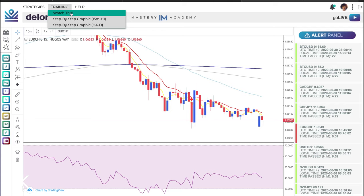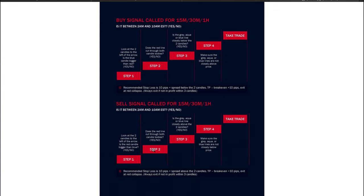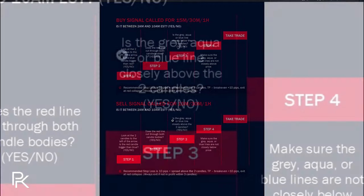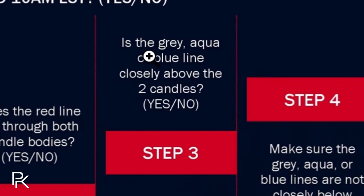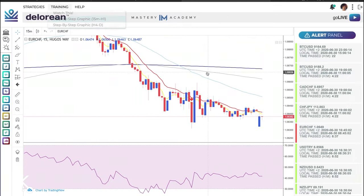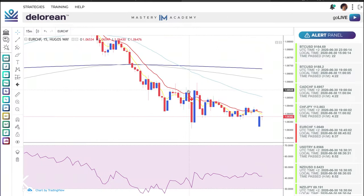In the training section there's a four-step system with four questions, but with the 2.0 you really only need to ask yourself two of them — step three and step four. On this sell signal example, the first thing you ask is: is the gray, aqua, or blue line closely above the two candles?